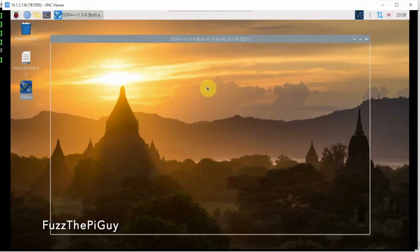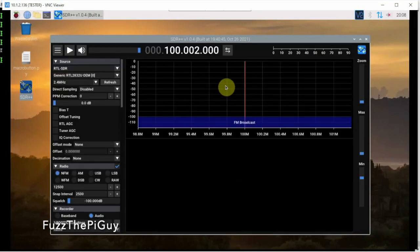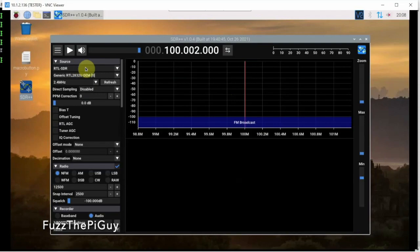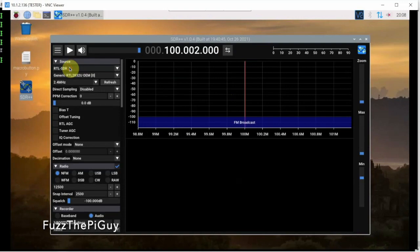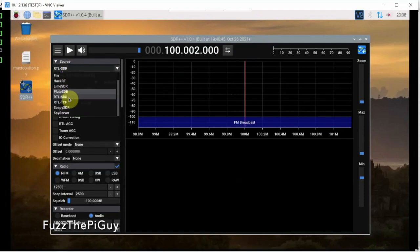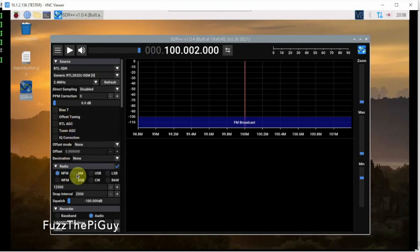All right. So now, if we double click on it, it comes up. We'll give it a second there. Then we'll click on source there. Then we'll click on RTL SDR. And we've got it on a narrow band. We can go to AM.